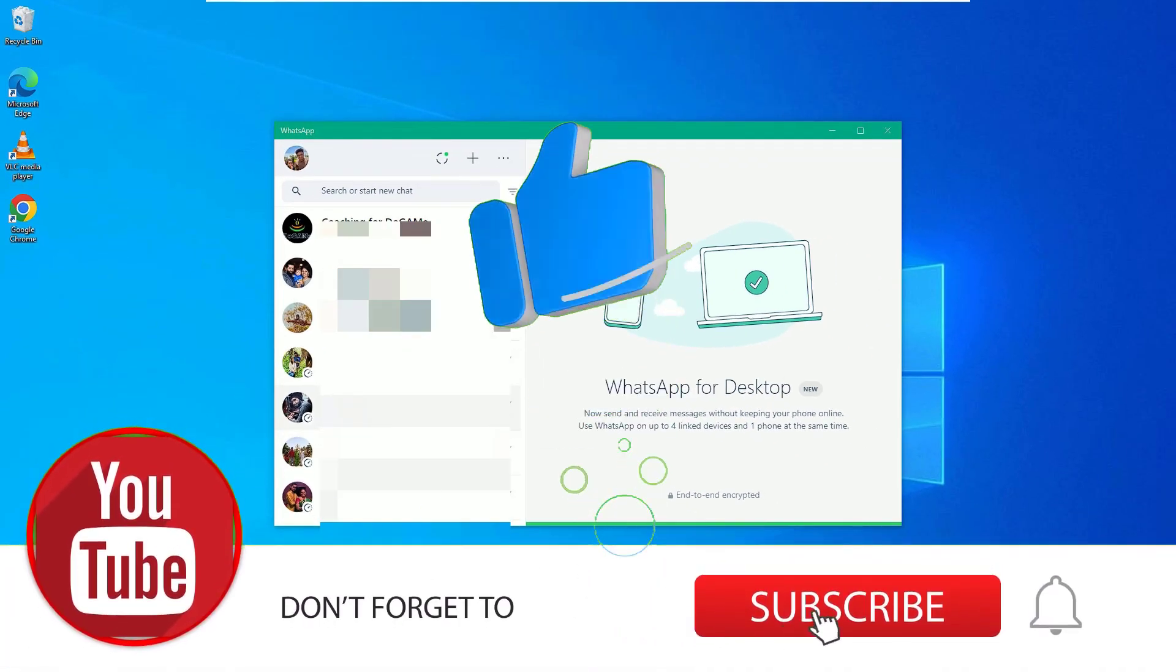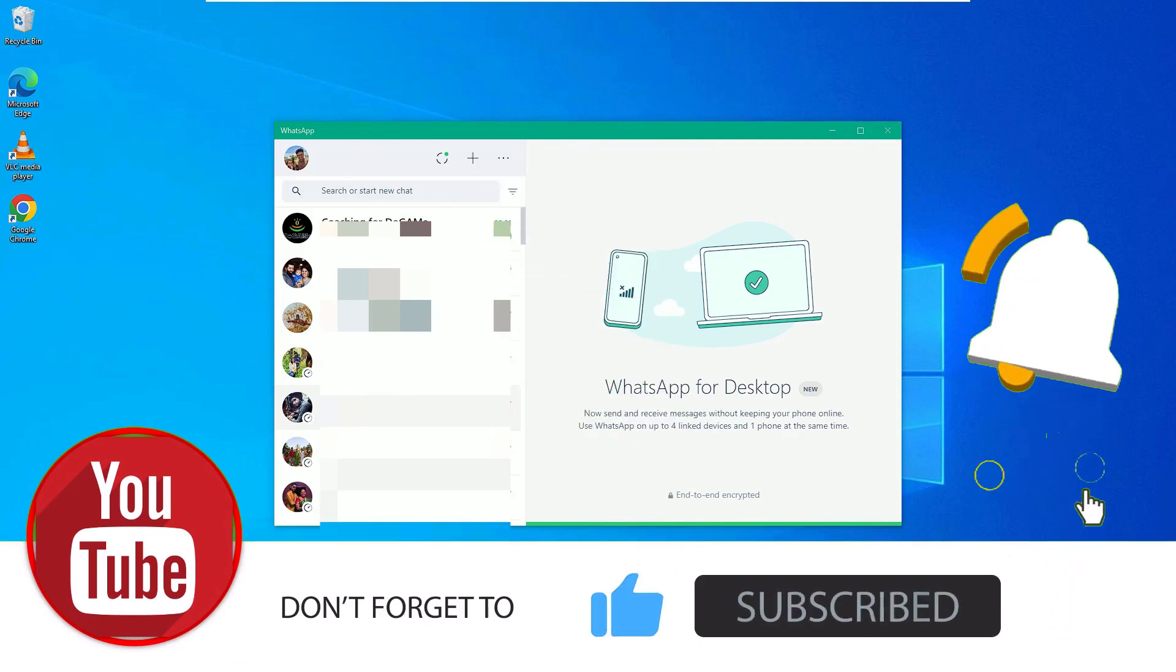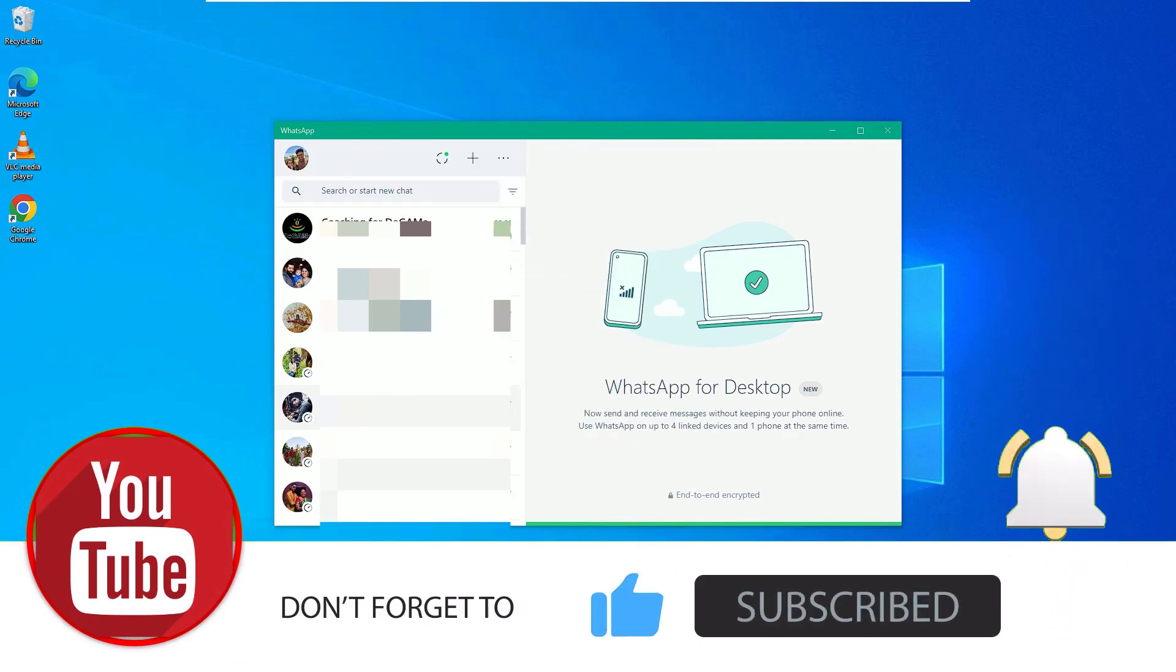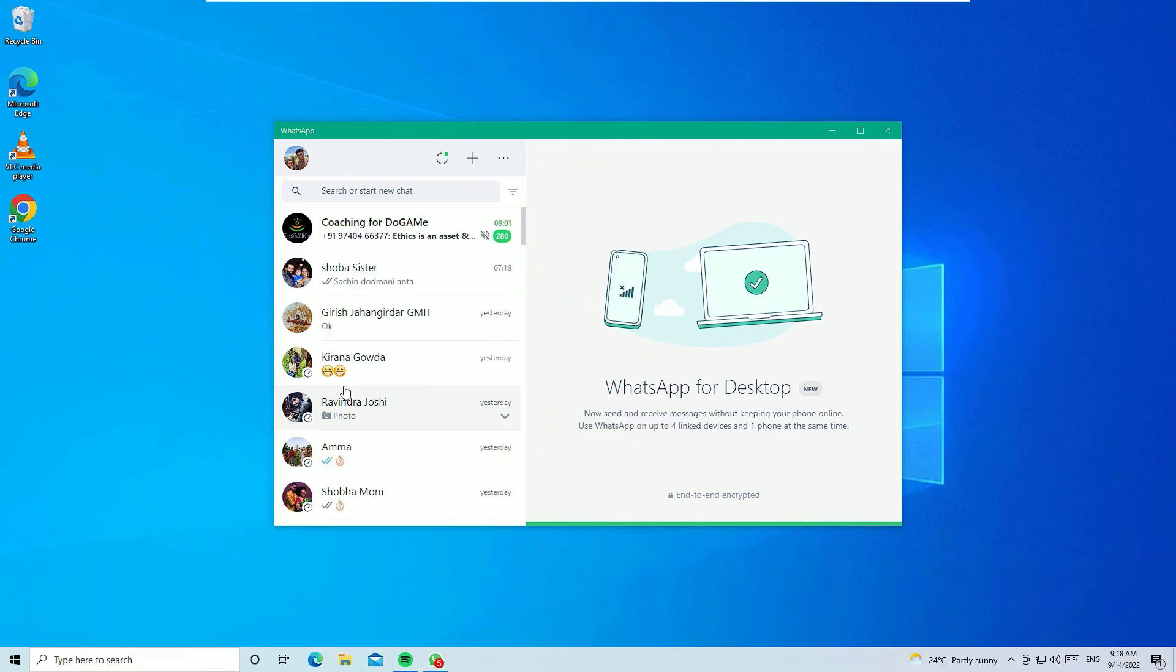Hope this video helps you. If you found helpful, please subscribe to our channel and hit the bell icon. Let's meet in the next video. Till then. Bye bye.